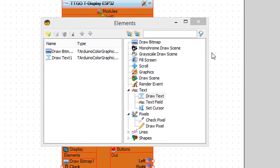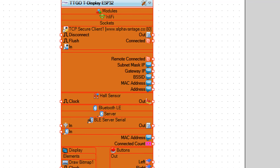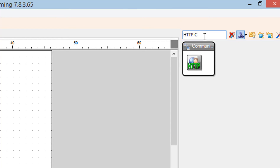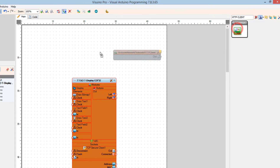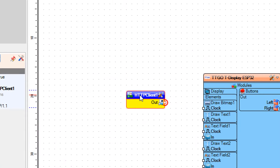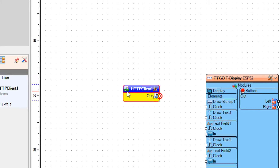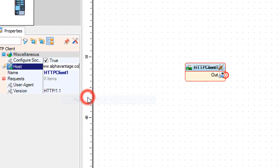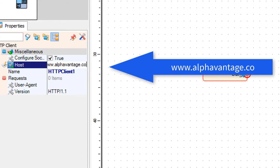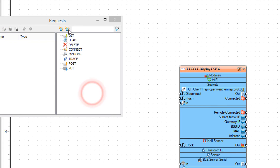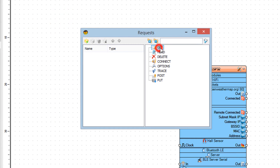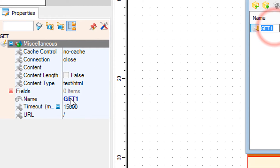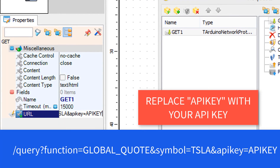Click on the elements window and add an HTTP Client component, then close the elements window. In the properties window select host and paste the host address. Double click on HTTP client 1 and in the requests window drag get to the left side. In the properties window add the following URL and make sure to replace the API key at the end with your own API key.